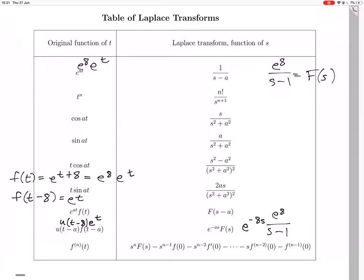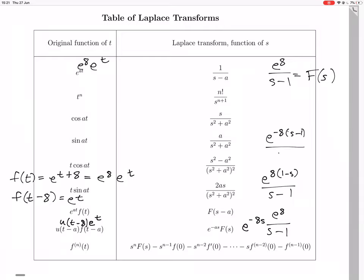So that whole thing comes to e to the 8 minus 8s all over s minus 1. To write this neatly, you could write it as e to the minus 8 times s minus 1, over s minus 1. That's the Laplace transform — that's the answer.